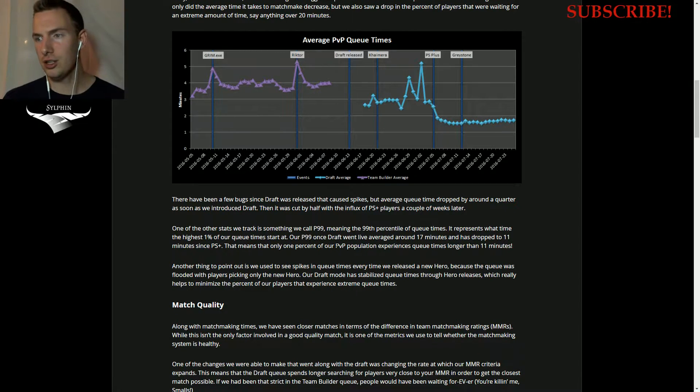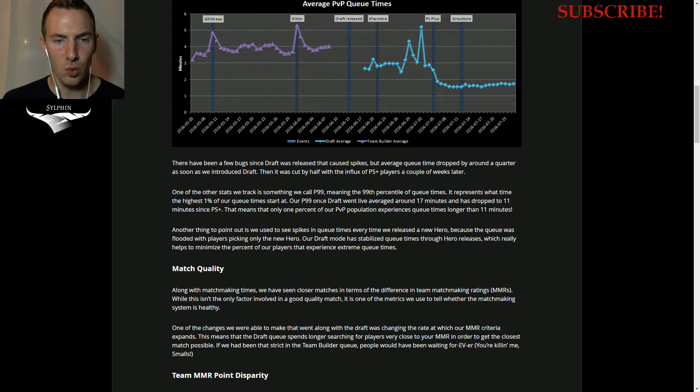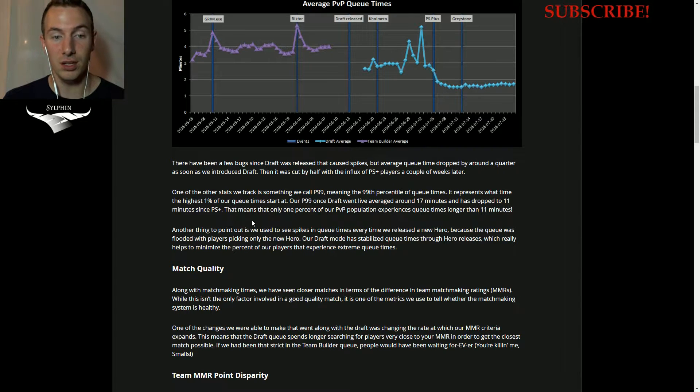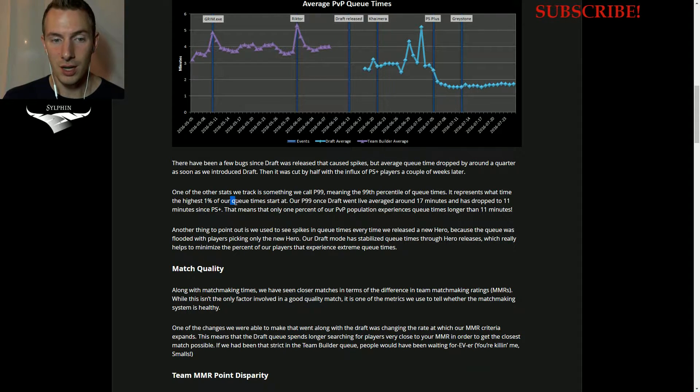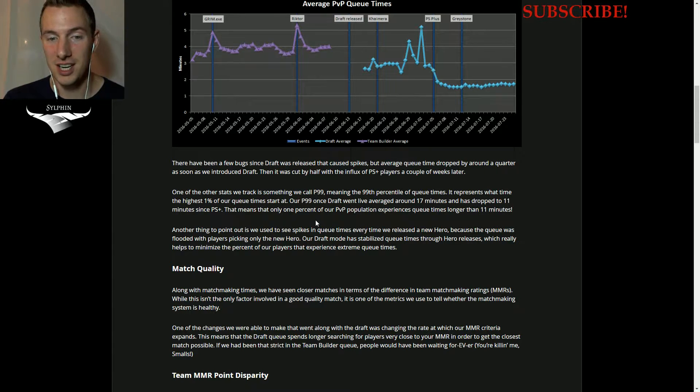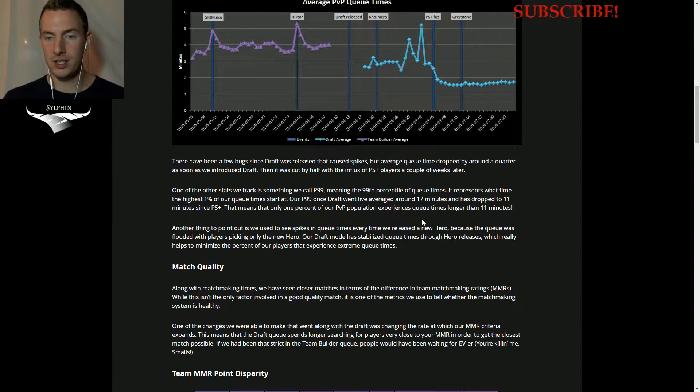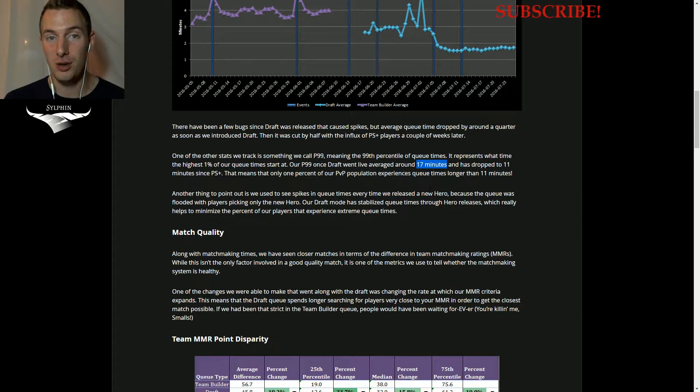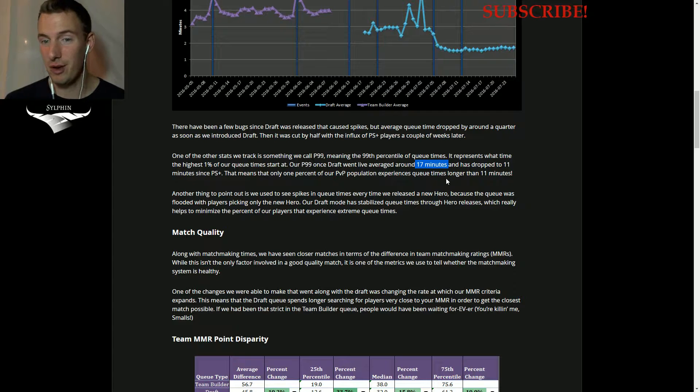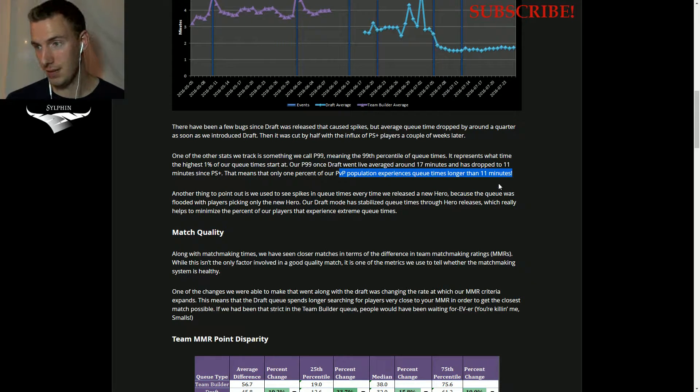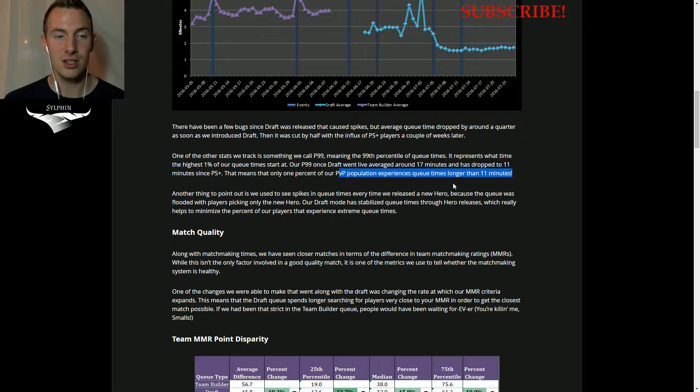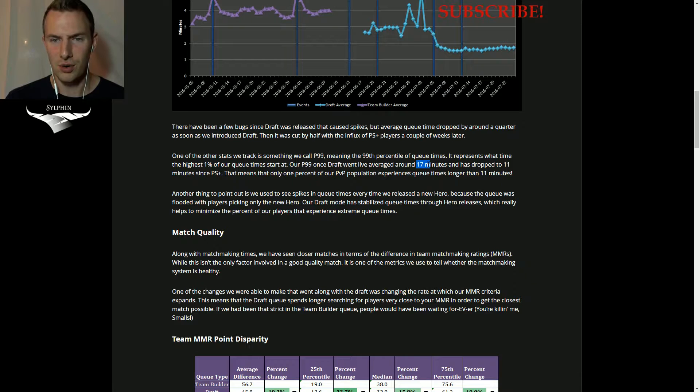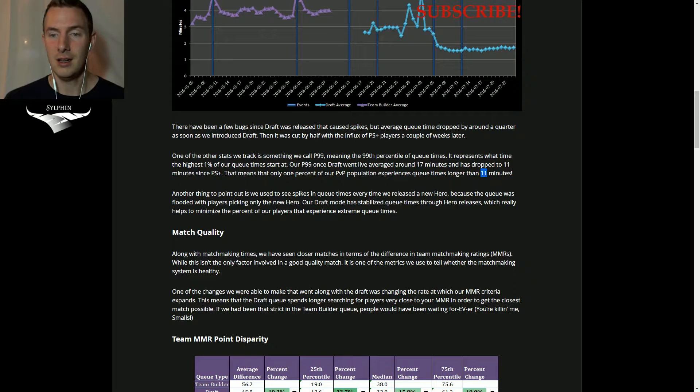Something that they also talked about here is the 1% of people that queue have very high matchmaking times. So before they went live, people were waiting. 1% of all queue times was 17 minutes. That's a very long time. But now it's dropped to about 11 minutes. That's good. That's a good time.